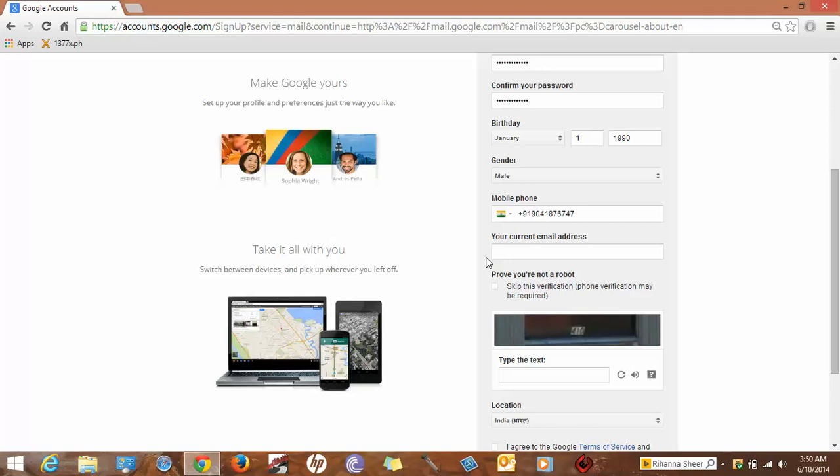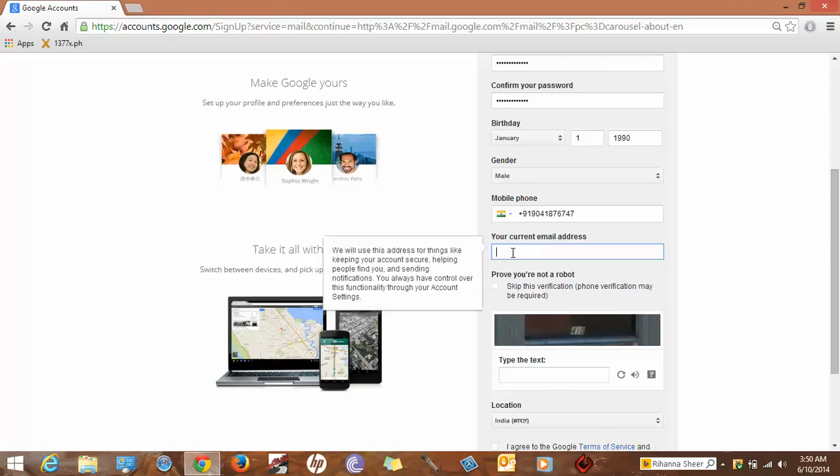If you already have a Gmail account or any other email account, you can put it here. If you are a new user, leave it blank. But you can add your mobile phone.